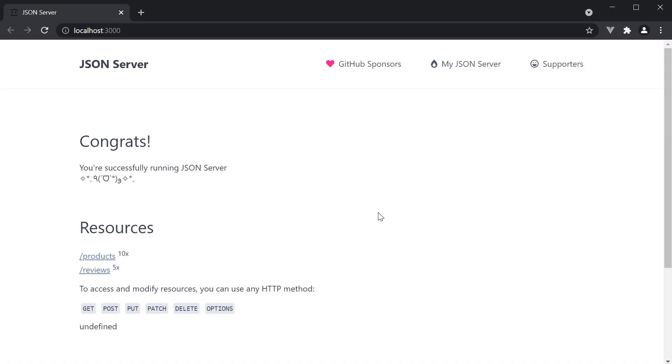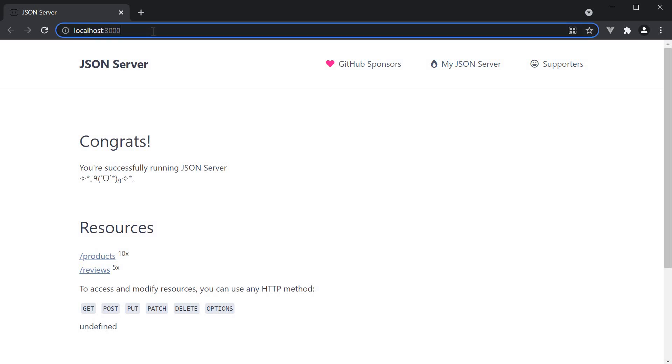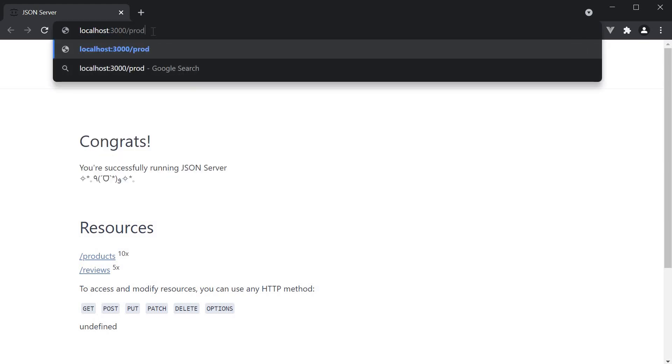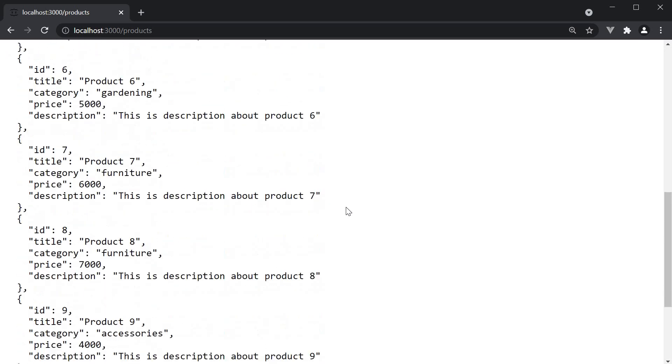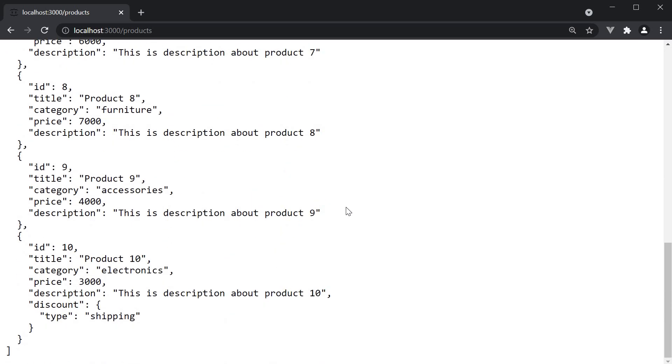In the previous video, we navigated to localhost port 3000 which is the homepage for our JSON server. Now, to access the list of products, all we have to do is navigate to localhost 3000 slash products. This will serve the array of 10 products from our db.json file.